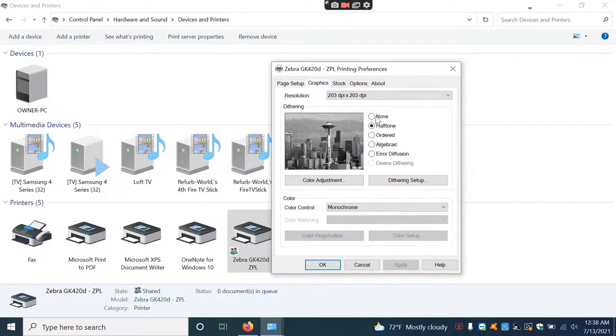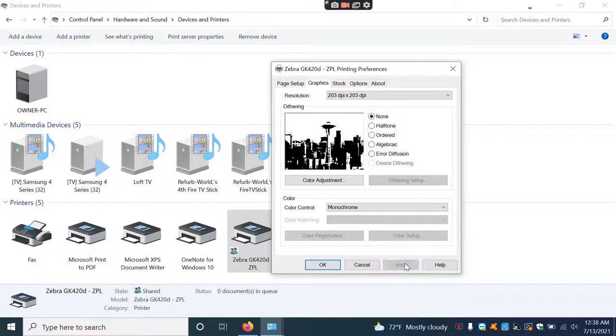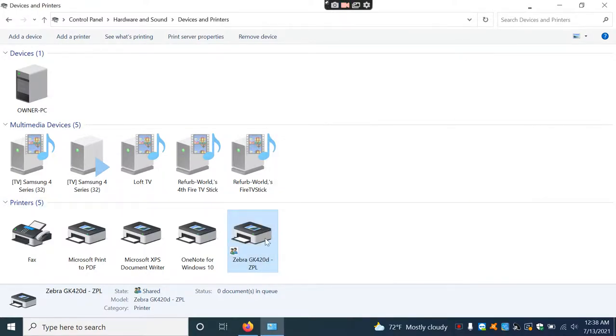Hit Apply. Go to Graphics and set this to None. This makes the graphics darker and gives a more crisp image.